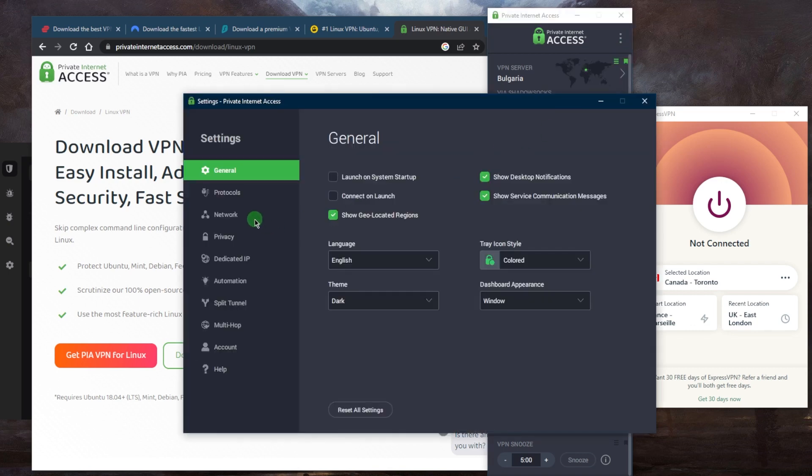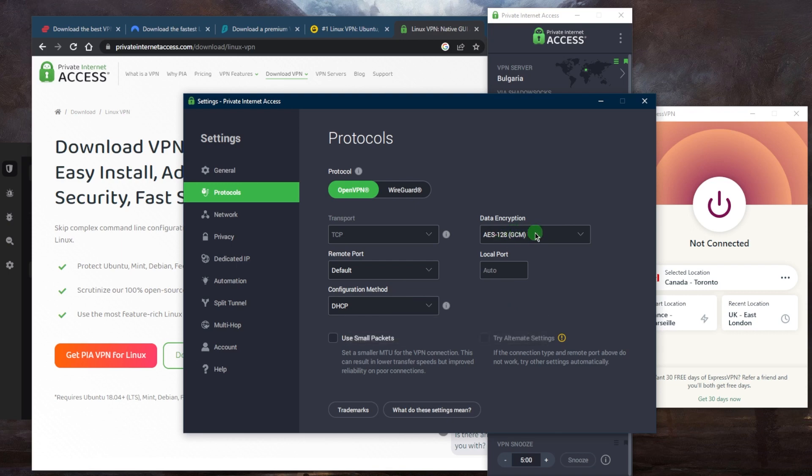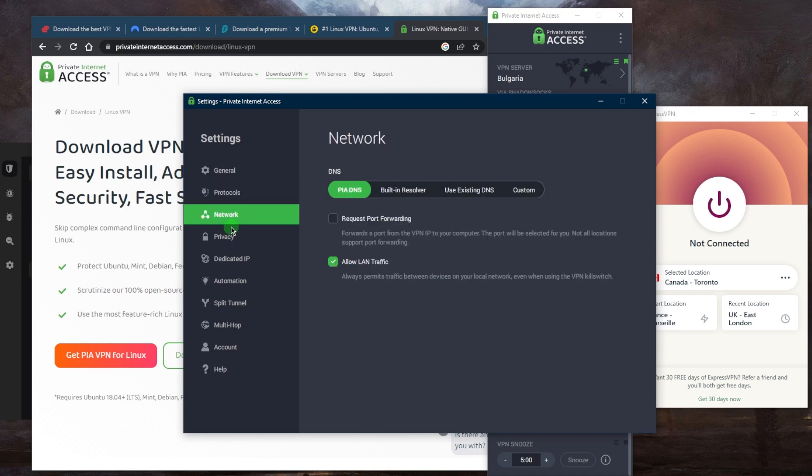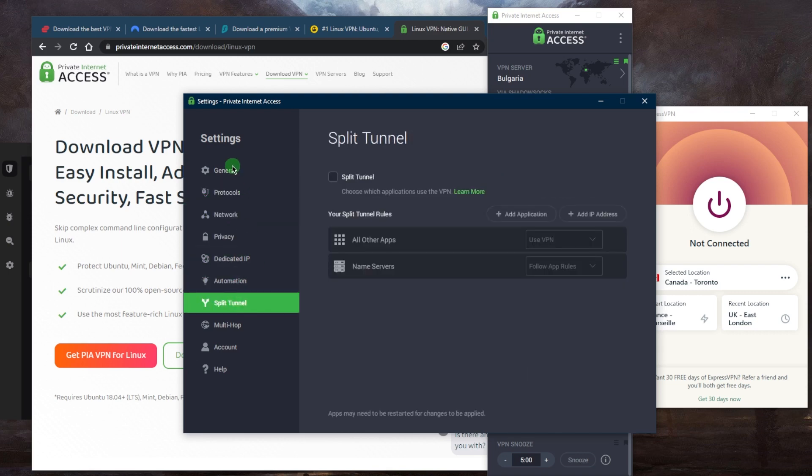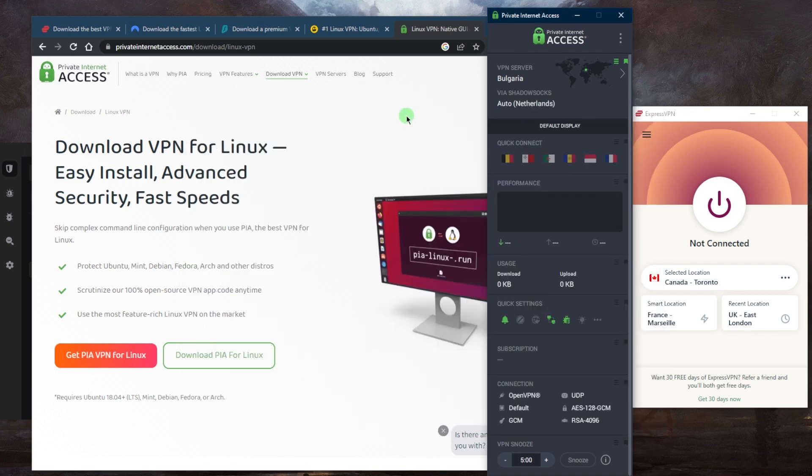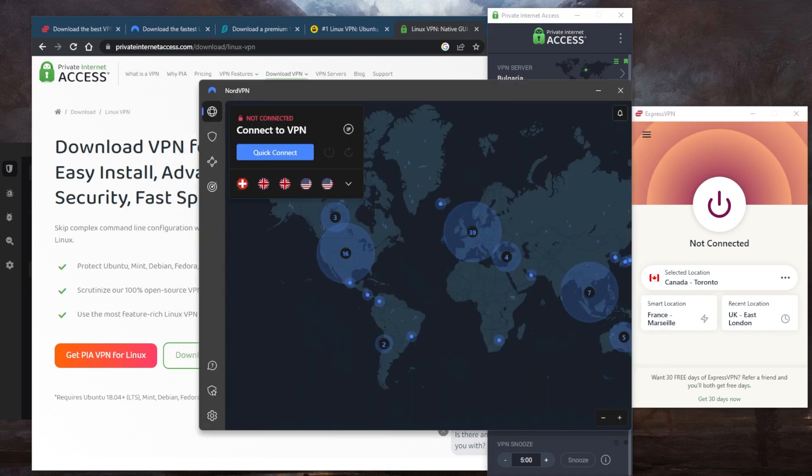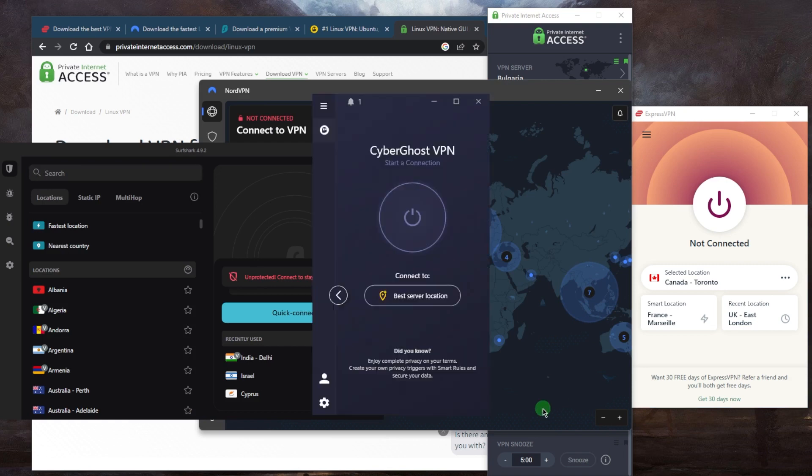But it does have a whole lot of bonus features, even more than NordVPN, such as granular control over your protocols and what kind of encryption you want to use, and a bunch of other options that can be very useful. So that's pretty much it for this video.